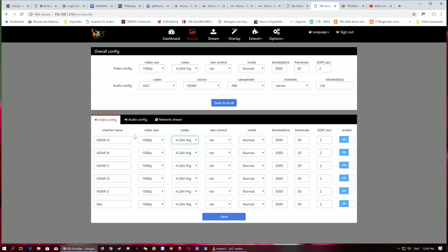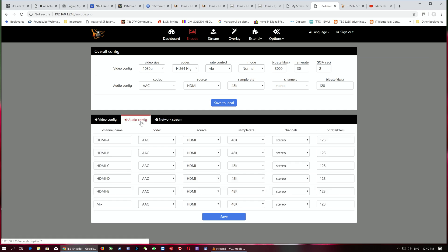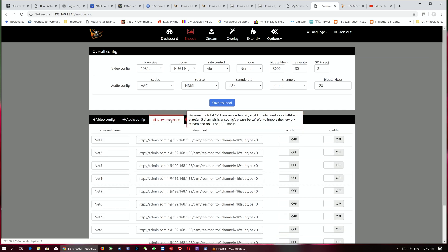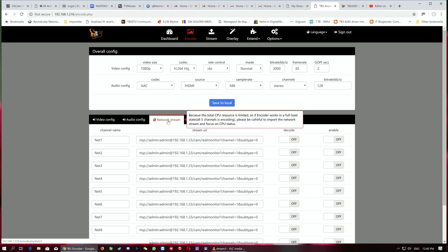It's capable of transcoding and delivering from HDMI input to IP output. We also have audio configuration for each channel and each HDMI input, as well as network stream configuration.